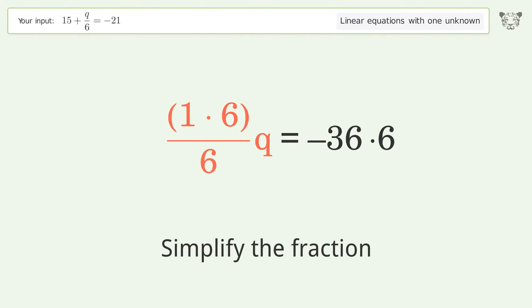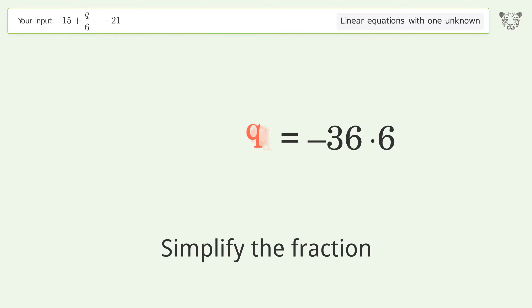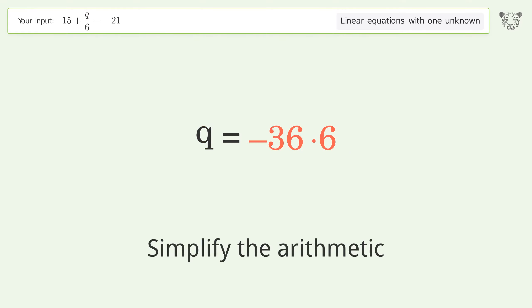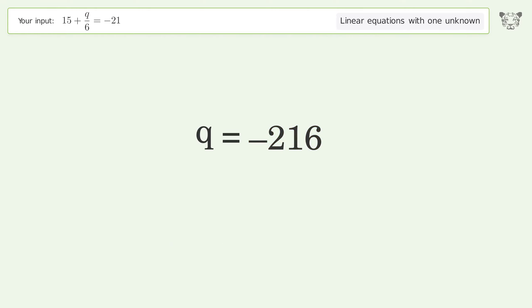Simplify the fraction. Simplify the arithmetic. And so the final result is q equals negative 216.